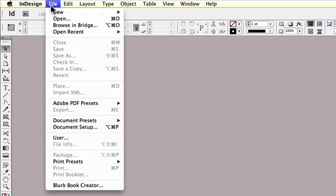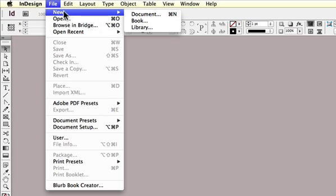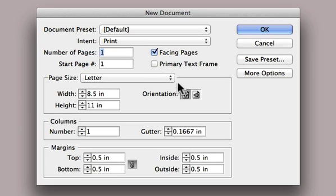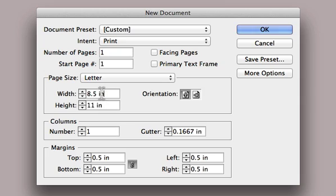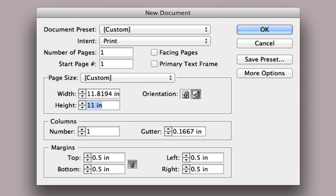We're going to come up to the File menu, choose New, and Document, turn off Facing Pages, and come down to the Width and enter 851 pixels. Now, you'll notice when I tab down to the next field that InDesign is going to convert that to inches because that is my current preference.